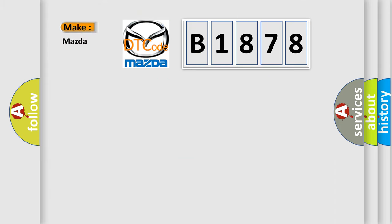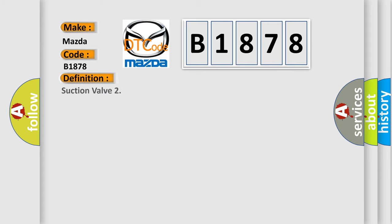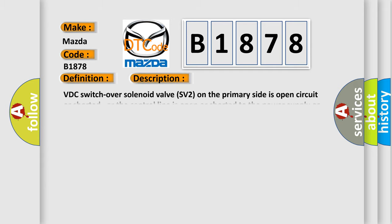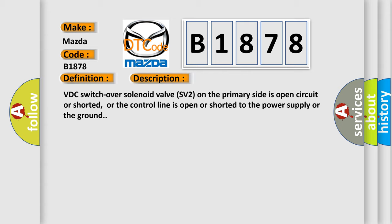So, what does the diagnostic trouble code B1878 interpret specifically for Mazda car manufacturers? The basic definition is Suction Valve. And now this is a short description of this DTC code.